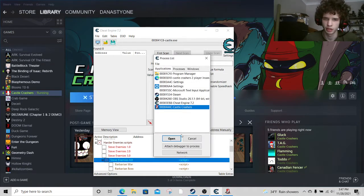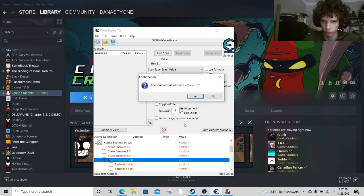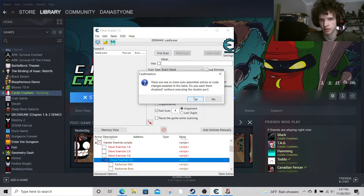Then you're going to hit that. You're going to say open with Castle Crashers. You're going to say yes to this, yes to this. It shouldn't come up though.